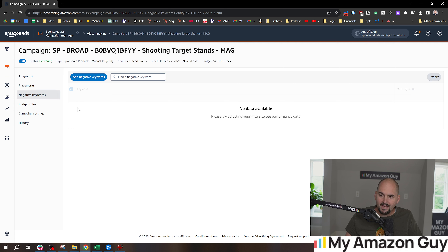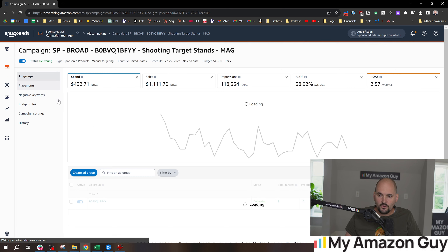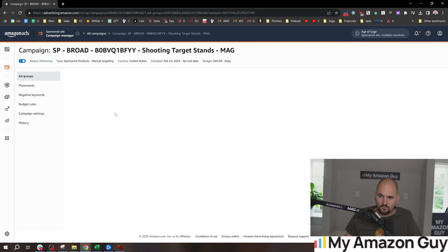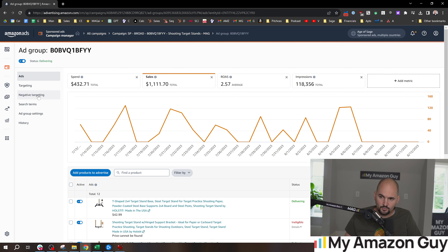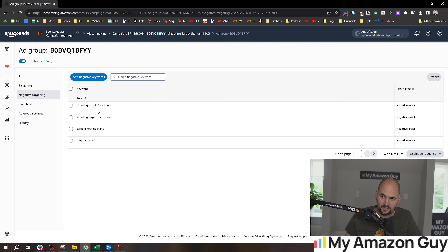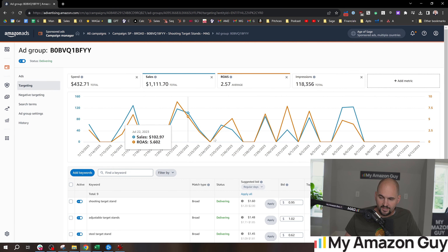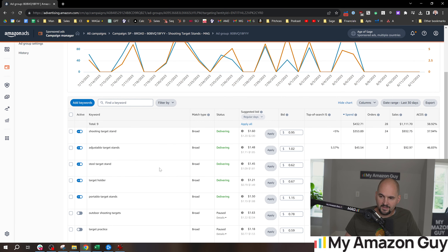When we go to negative keywords, you don't see anything — and that could be good or that could be bad. You can also negate things down at the ad group level. Here are nine keywords. I don't recommend adding any more than 20 keywords — that's a bonus tip for you right there.